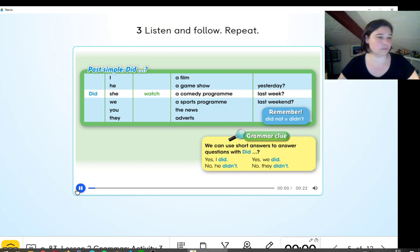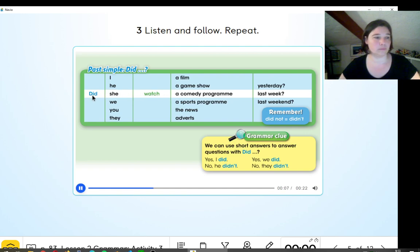Did she watch a comedy program last week? Did you watch the news yesterday? Did we watch a game show last week?